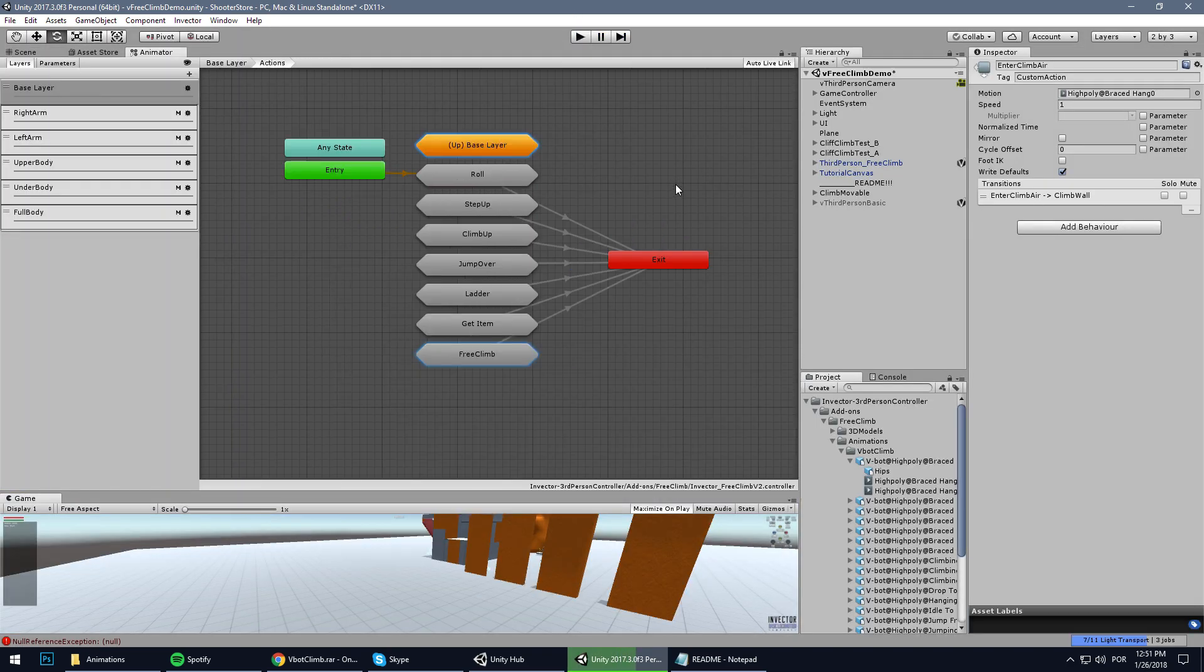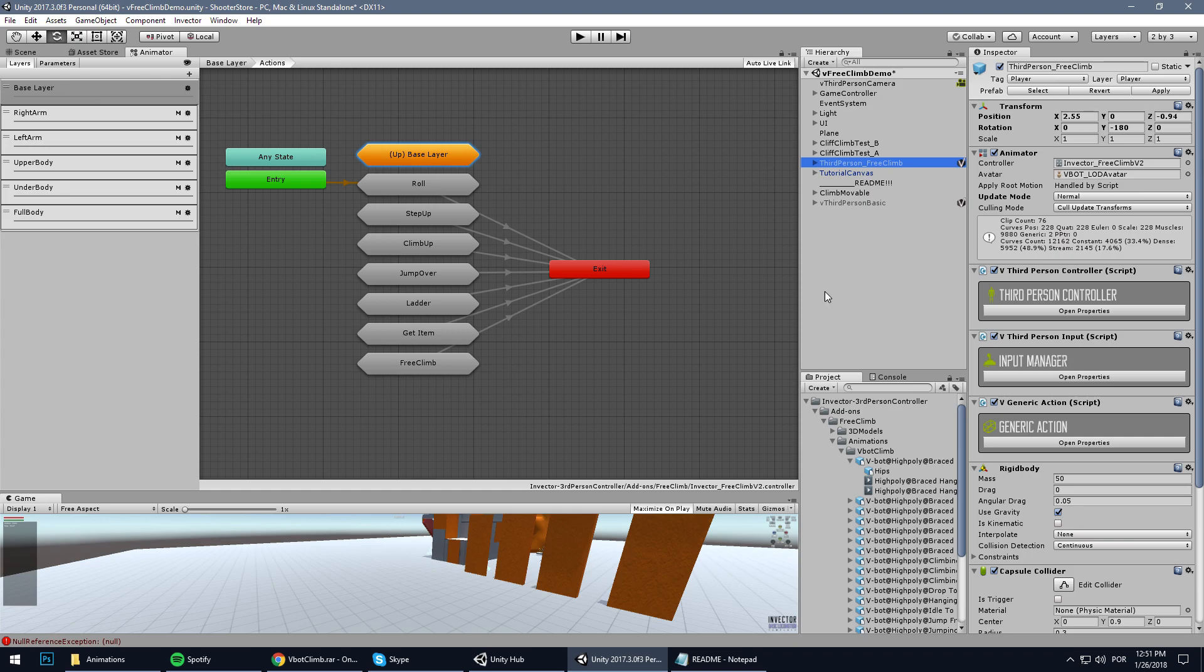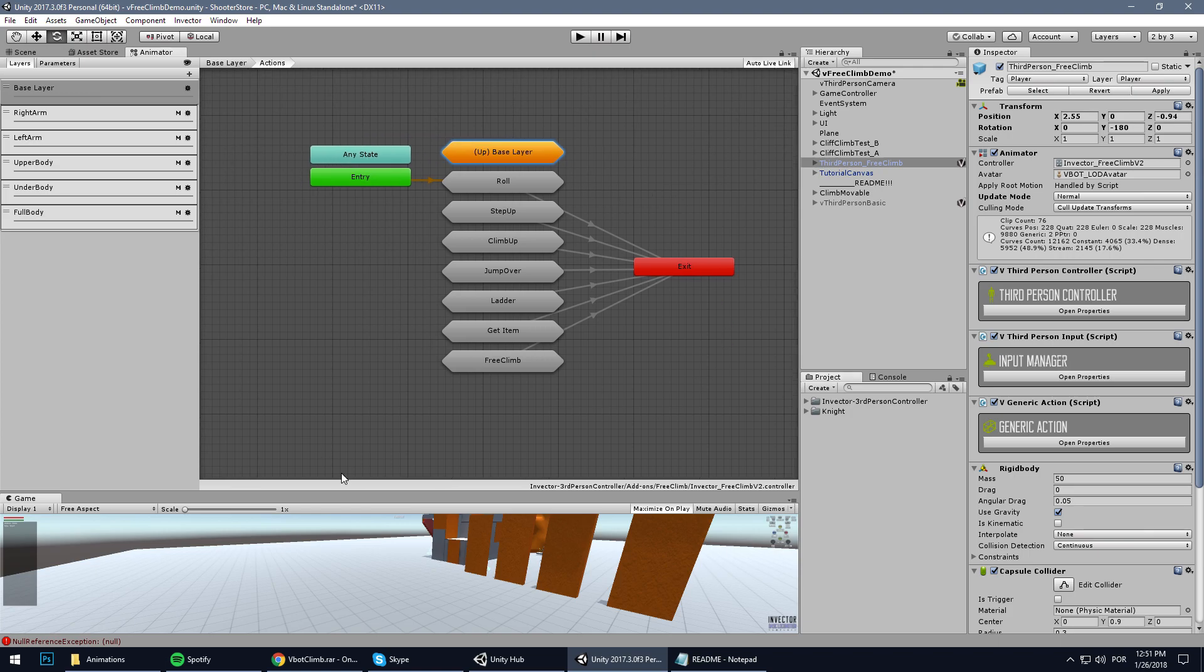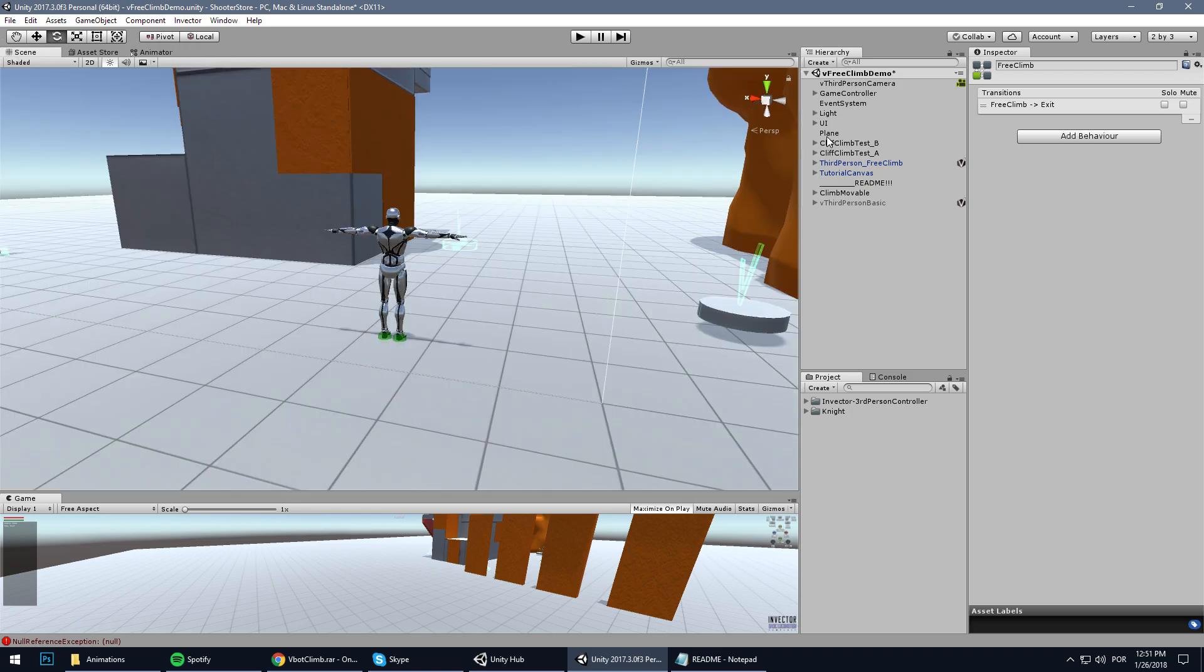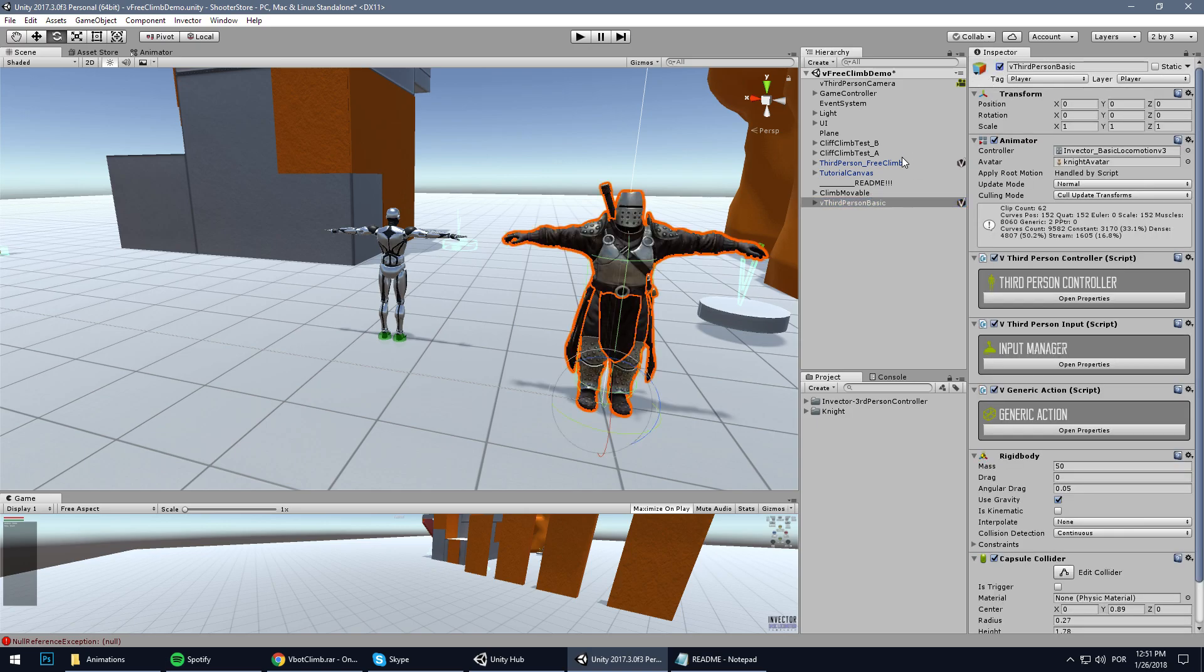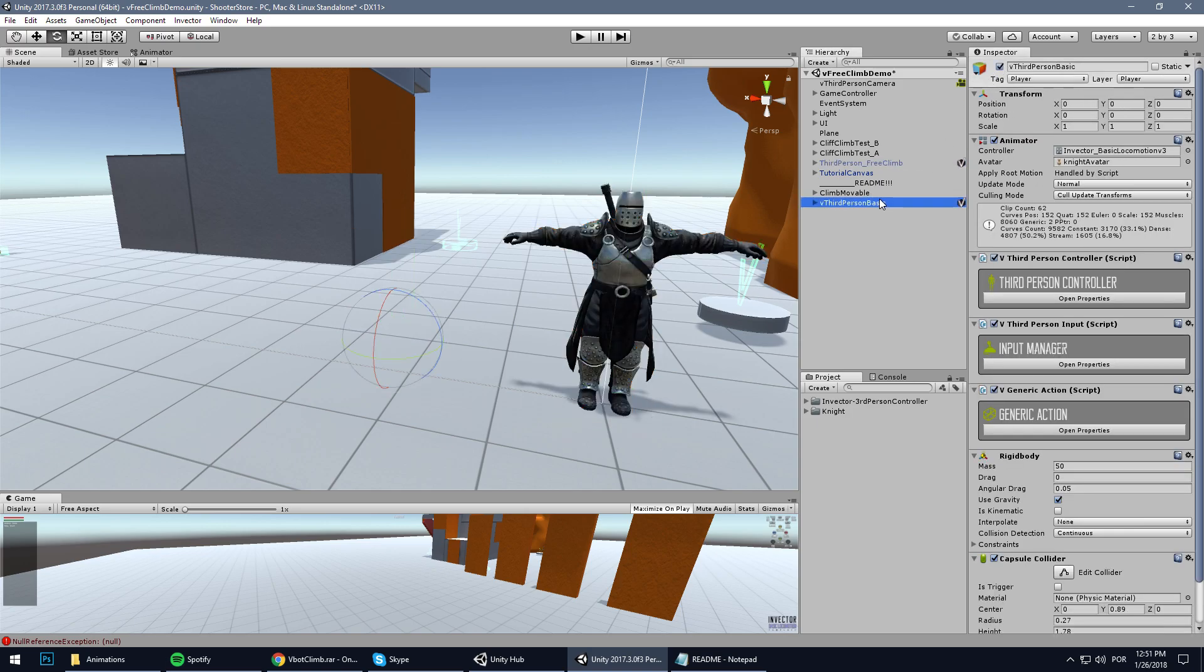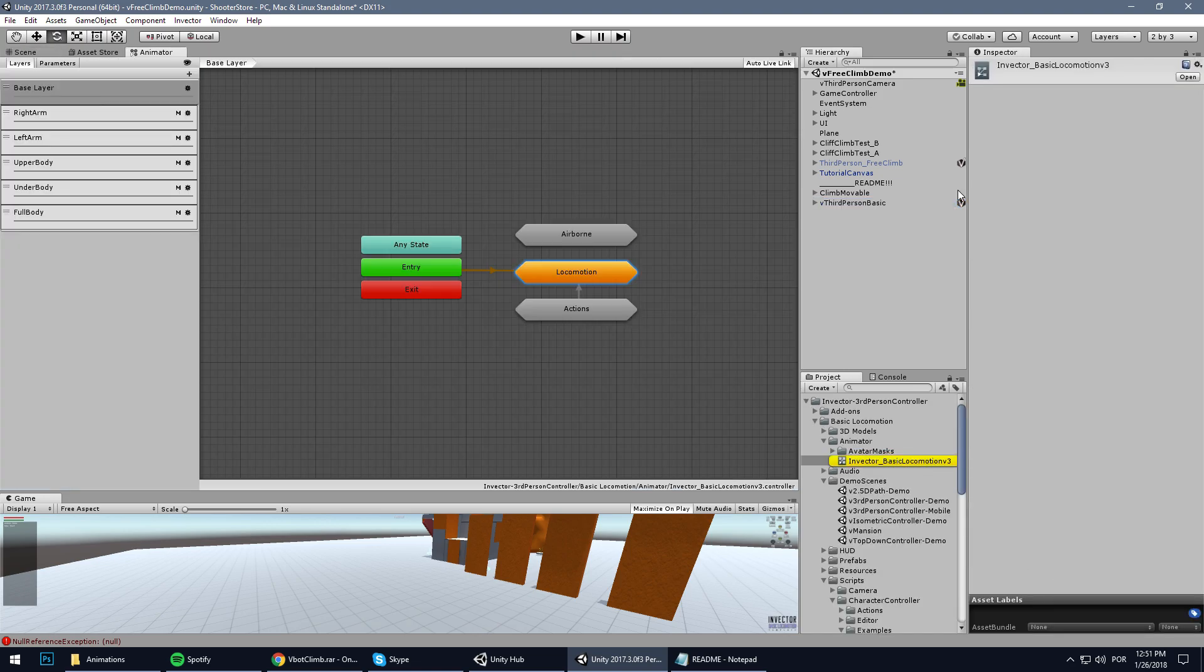Great, now that we successfully imported the animations, we need to transfer this information for our new character. So let's take here, copy this sub-state machine, and select here our new character. Select the controller that we are using - in this case it's the default. It's good to always create a backup for your new character, so if you mess up this controller you still have the original. So let's go here, we are on V4.